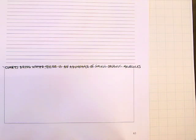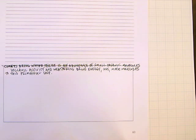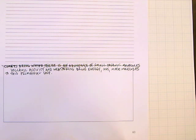During this time, after water is brought by comets, there is an abundance of small organic molecules. Volcanic activity and weathering bring energy, ions, and more molecules to this primordial soup, which is the early ocean. Sun and lightning supply additional energy.